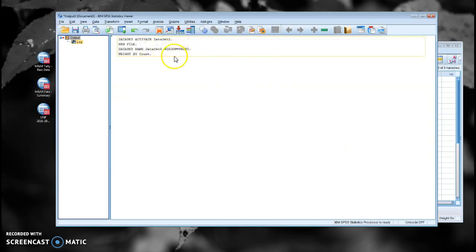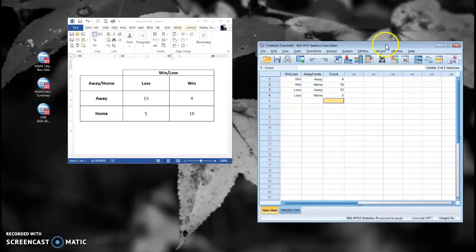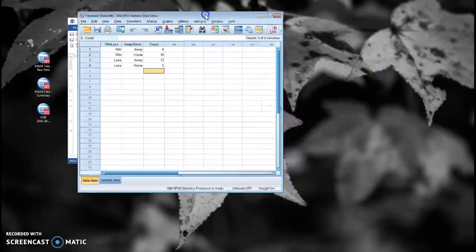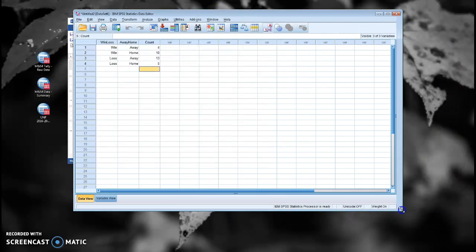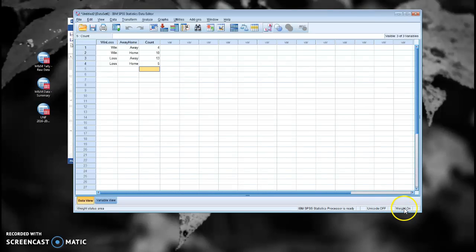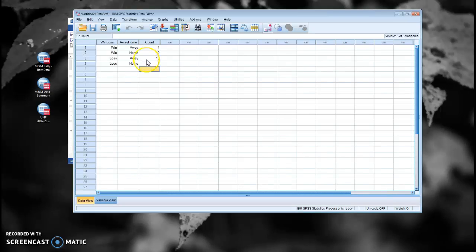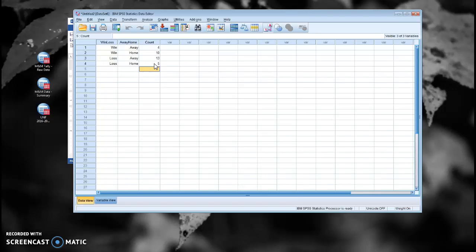And my output window pops up and it tells me it's weighting by count. And there's another indicator that I'm weighting by count, and that's down here in the lower right. It says weight on. That's to remind me that I'm weighting this data by the count variable. If you forget that and then you go and run some other analysis, you may get mixed or screwy results. So it's always good to check that. So we're all set to run that chi-squared.